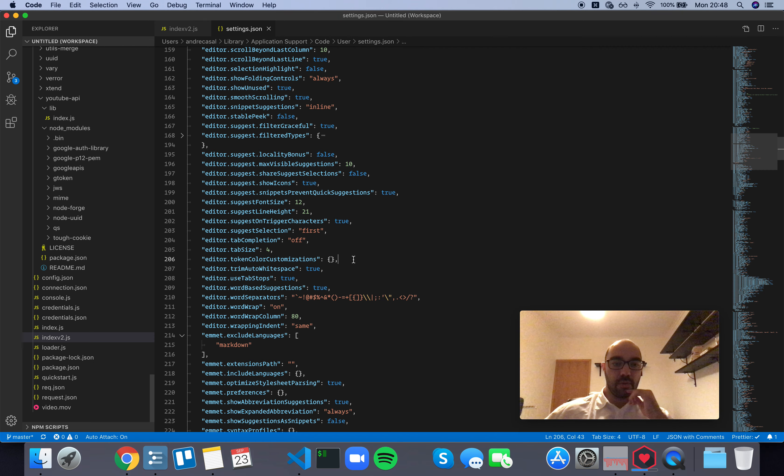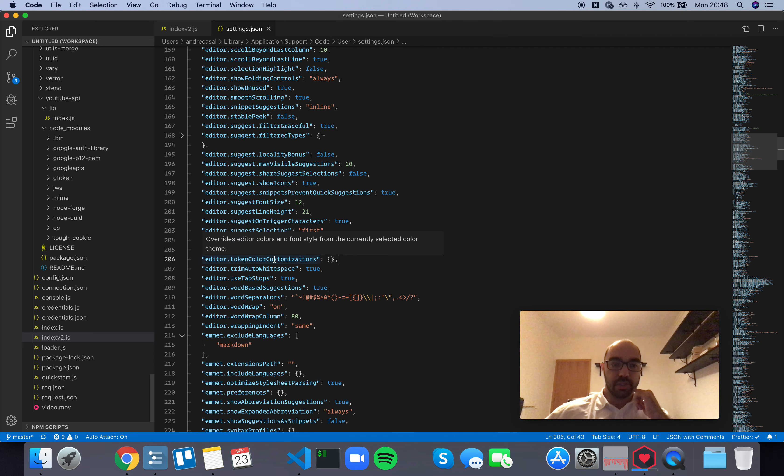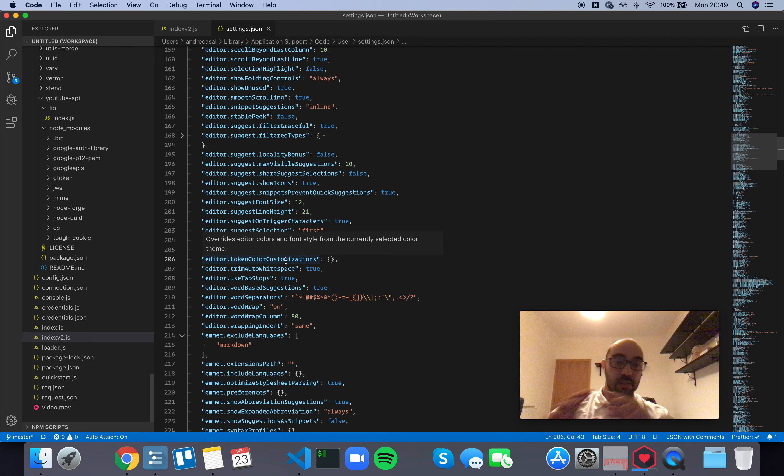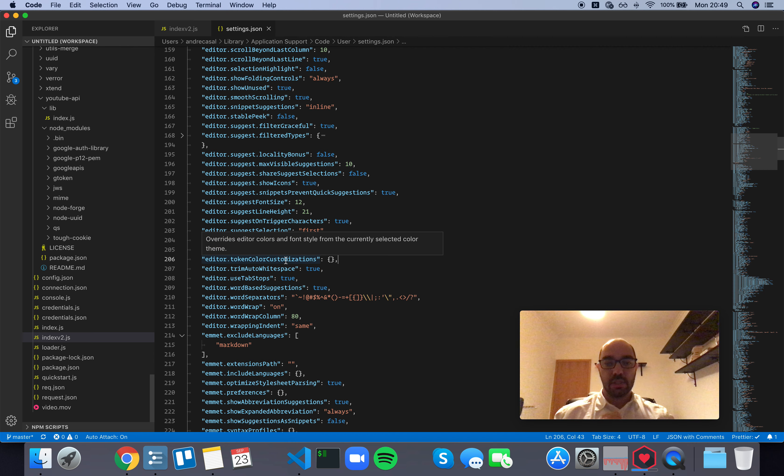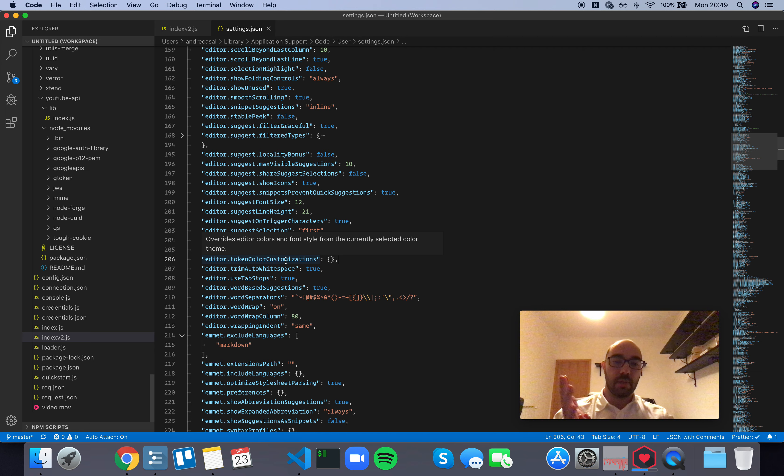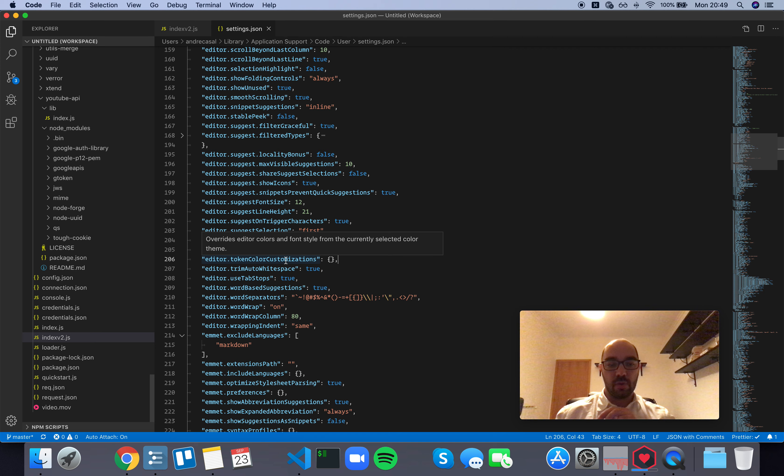Okay, so editor token color customizations. This setting overrides editor colors and font style from the currently selected color theme, and this actually pertains to the syntax highlighting.